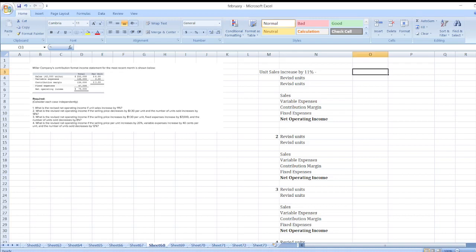Hey guys, the question is Miller Company's contribution format income statement for the most recent month is given below. Here is the data — you can find the whole question in the description box. Sales, variable expenses, contribution margin, fixed expenses, and net operating income are given.